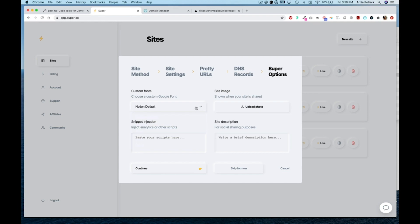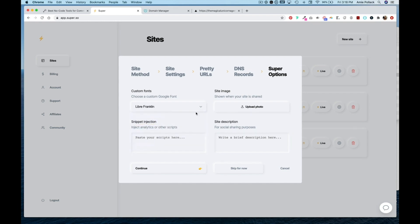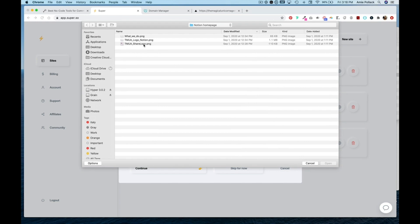Here I'm going to select a custom font. Upload a site image which will show when you share a link to your page.